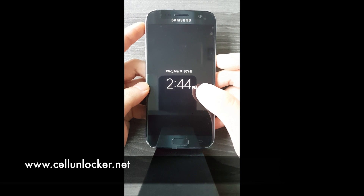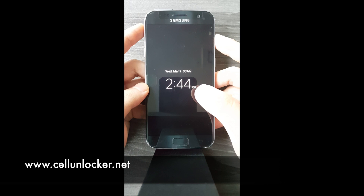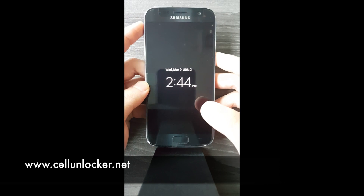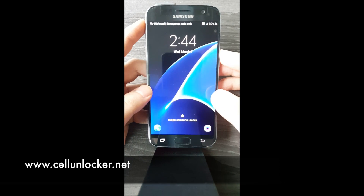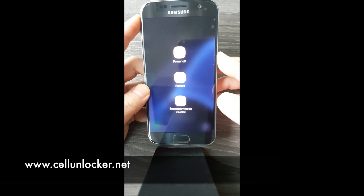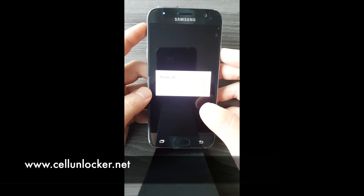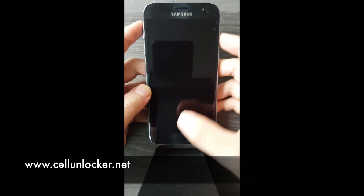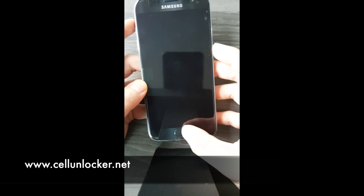It's a bit of a time price to pay for forgetting your password, but let's get right to it. The first thing we're going to do is turn the phone off. Now that the phone is turned off, we're going to hit the power button, the home button, and the volume up button simultaneously to turn the phone on.